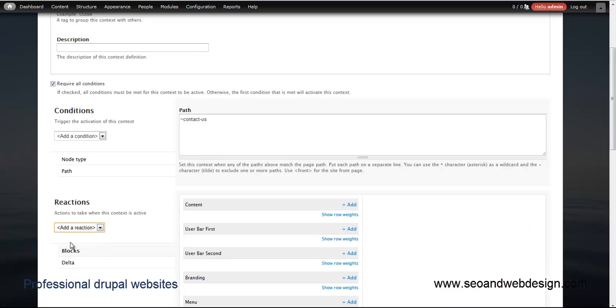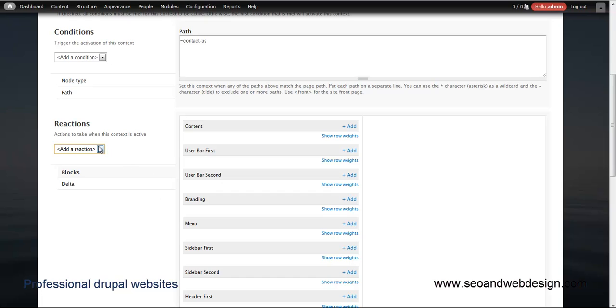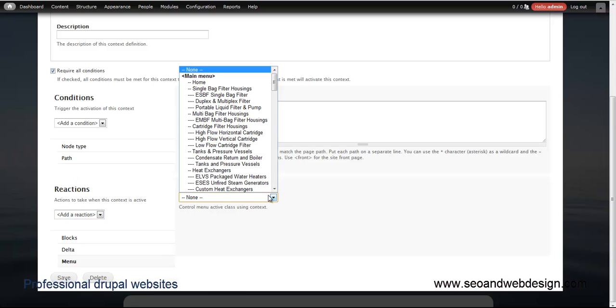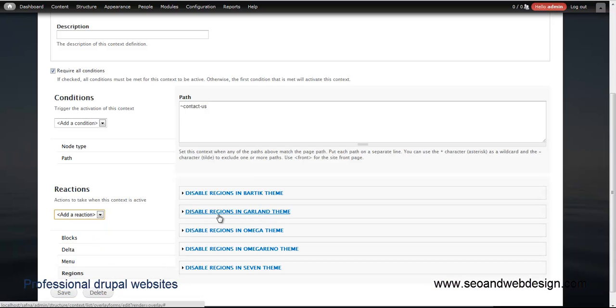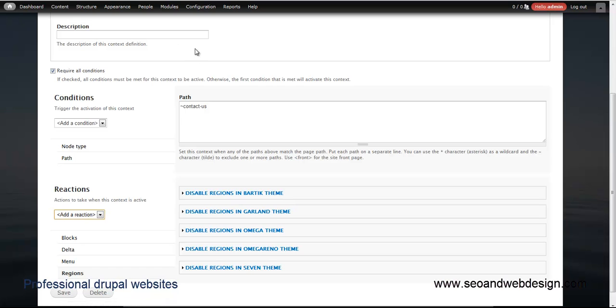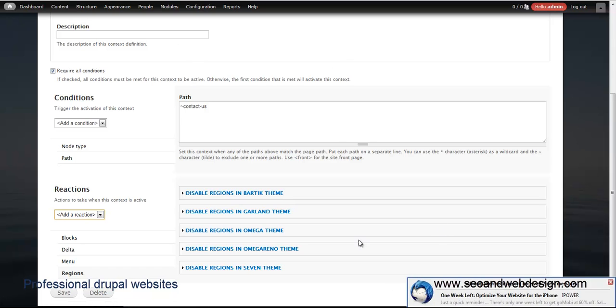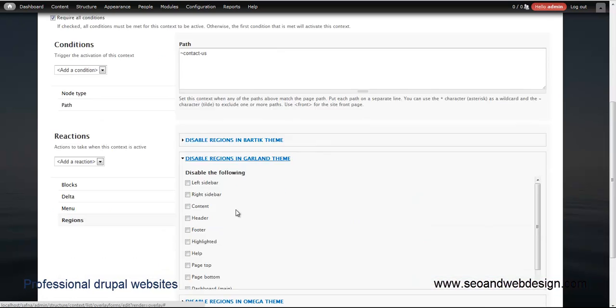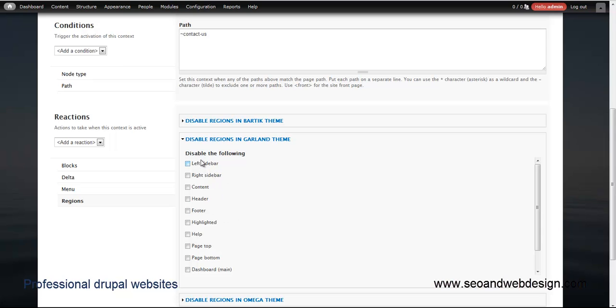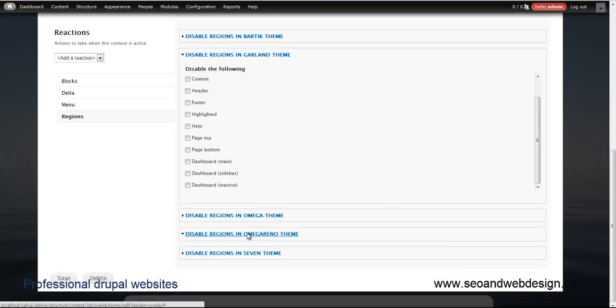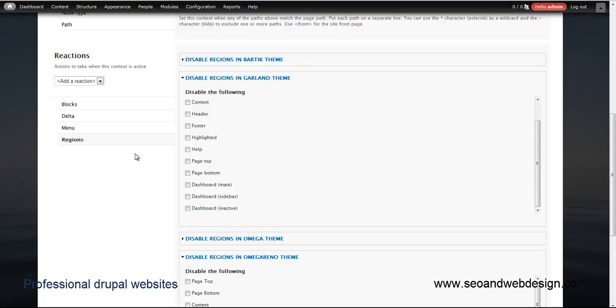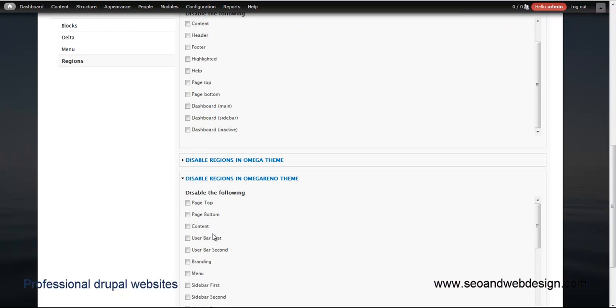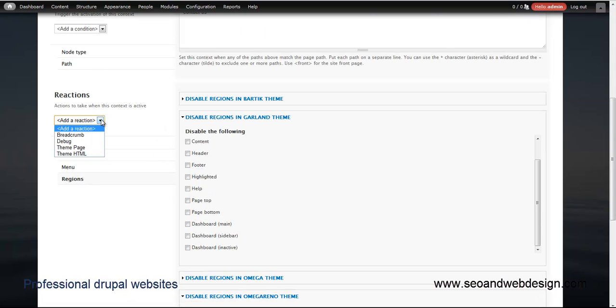You have other reactions here. You can choose blocks and add different blocks if that context is valid. Menus, I haven't tried this, but classes, CSS, regions. You can disable regions, for example, like I'm doing. If you have an overlay page you should disable the header and footer so only the main content will show up. Here you can disable different regions. In Omega Reno theme you can disable page top, page bottom and leave the content enabled and disable all the header, menu, footer, whatever you want. So when the context is valid you can disable some of the parts of your website.